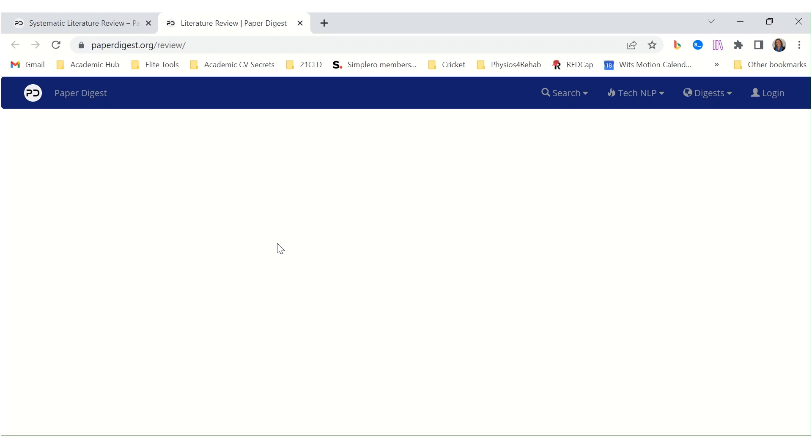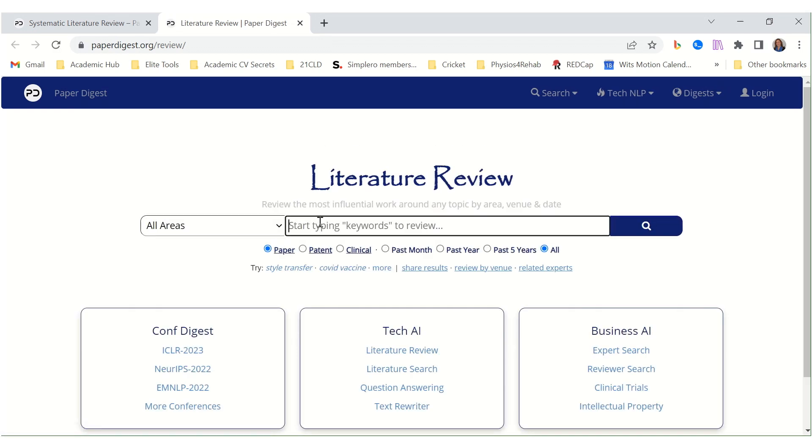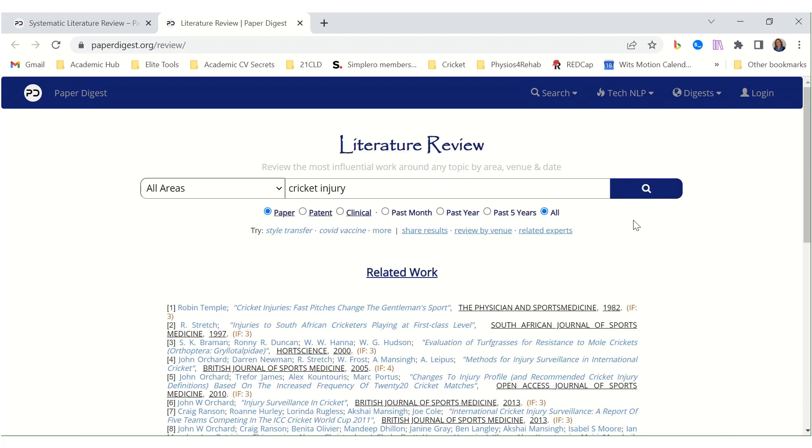See what it can do for us. I'm going to use the terms cricket injury. Let's see what it produces.